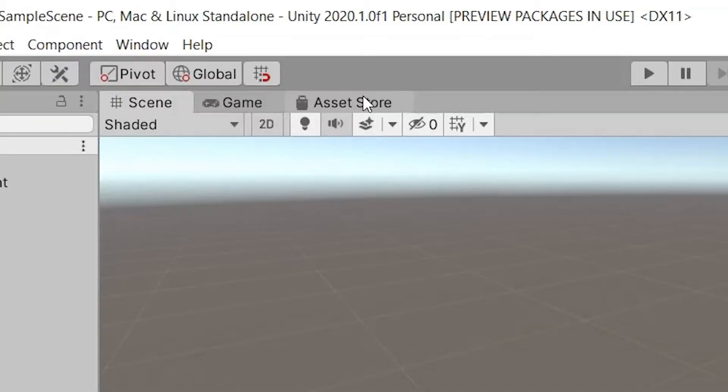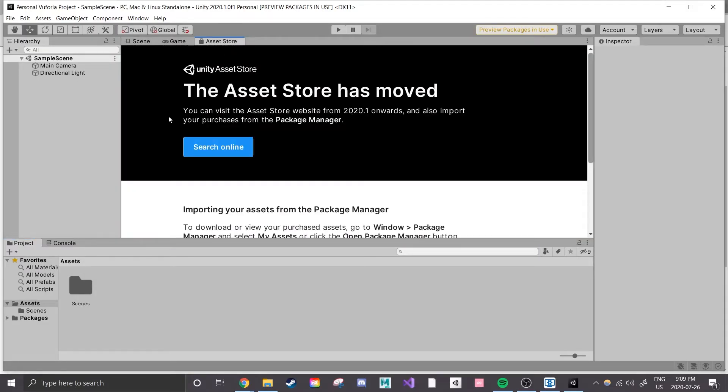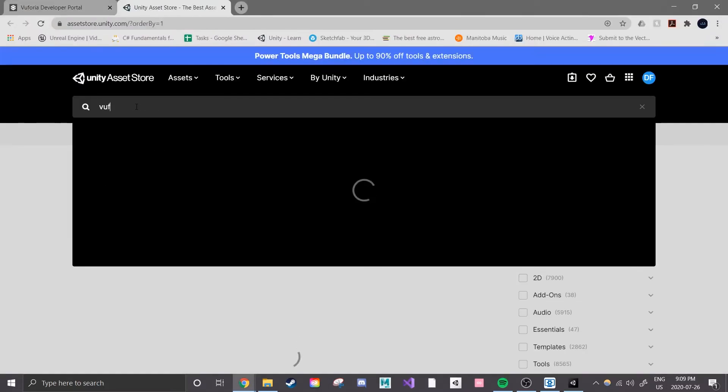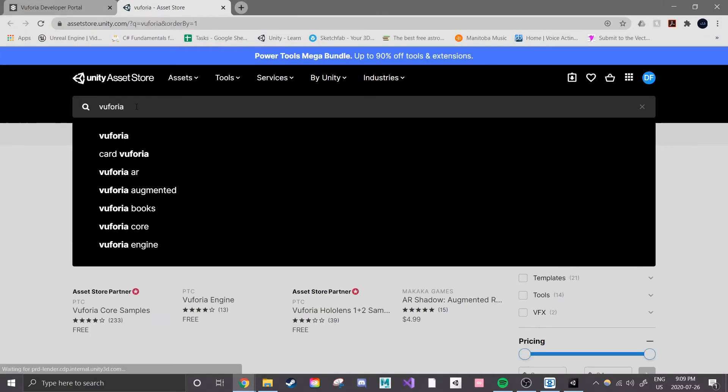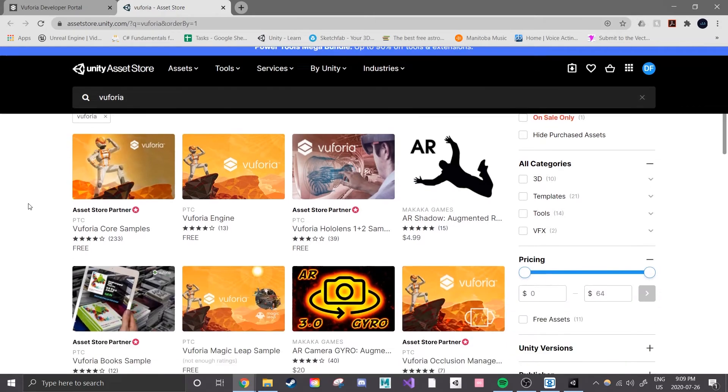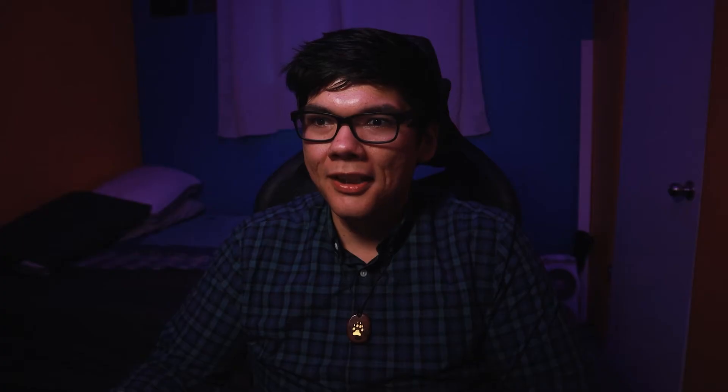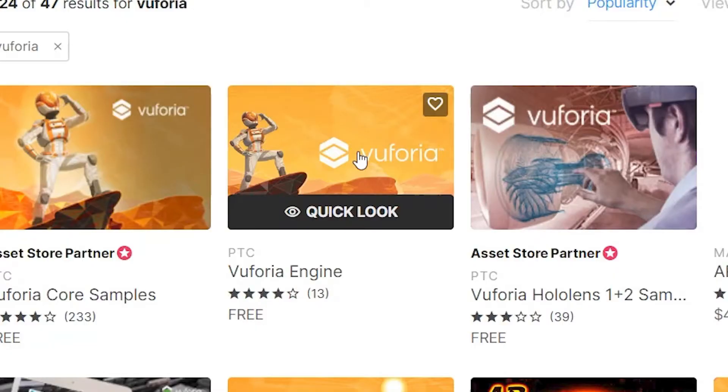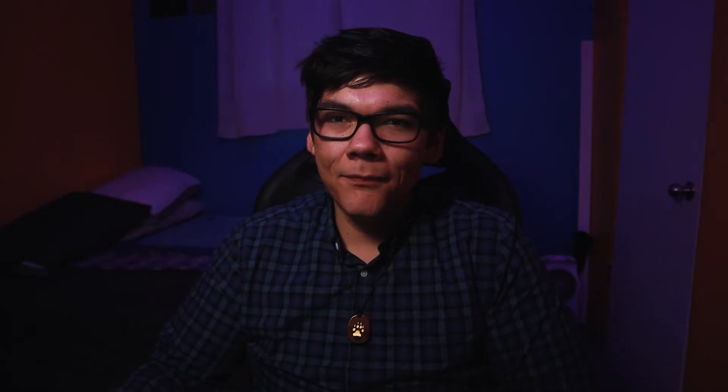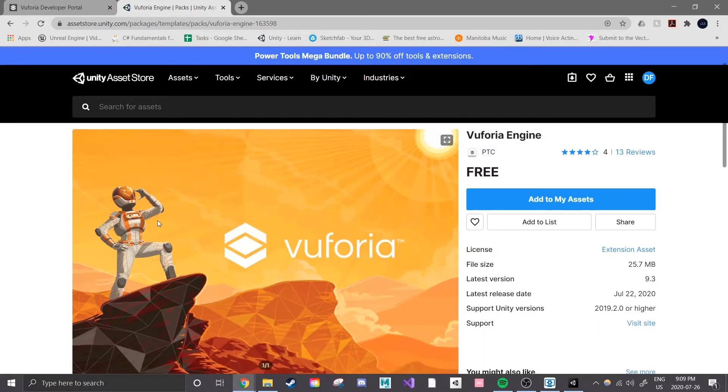For now near the top center of the screen click on asset store. We'll then be prompted to search online via a web browser like Google Chrome or Internet Explorer and search for Vuforia at the top of their website. Once we do so we see that there's a ton of Vuforia assets to download. The one we want though is by the company PTC and is titled Vuforia Engine. So click on this asset and you'll be taken to its store page.